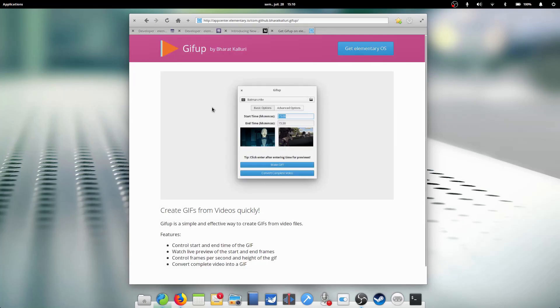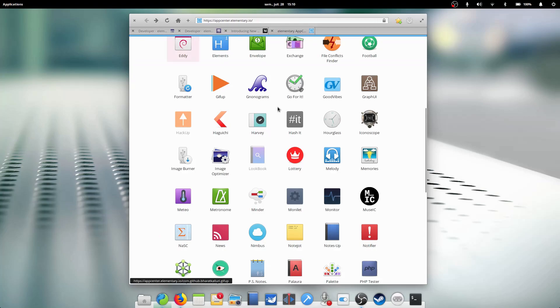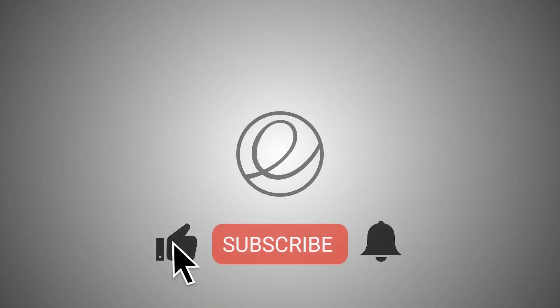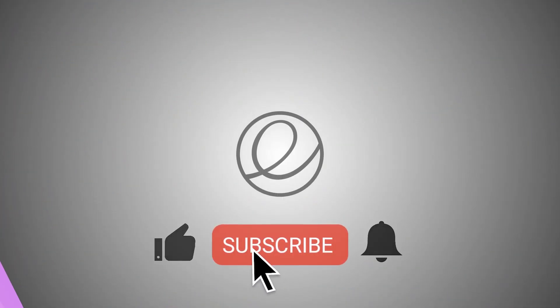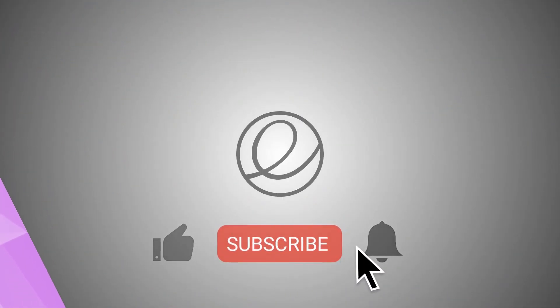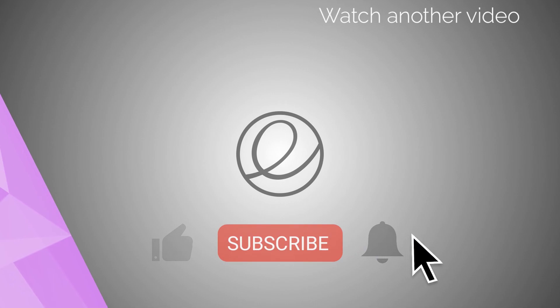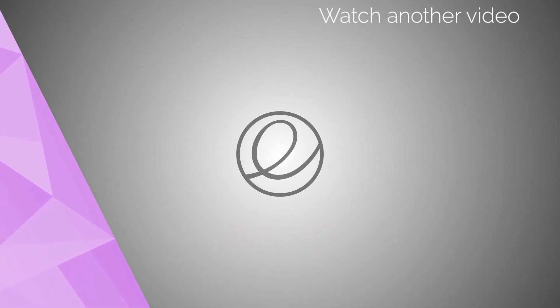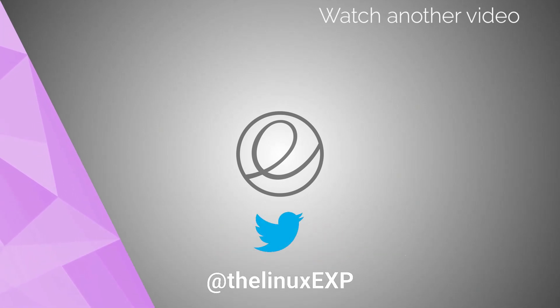So, I hope you guys enjoyed, thank you for watching, and I'll see you guys in the next one. Bye! If you enjoyed, please consider liking, subscribing, and turning on notifications. You can also follow me on Twitter at TheLinuxExp. Thank you guys for watching, and goodbye!